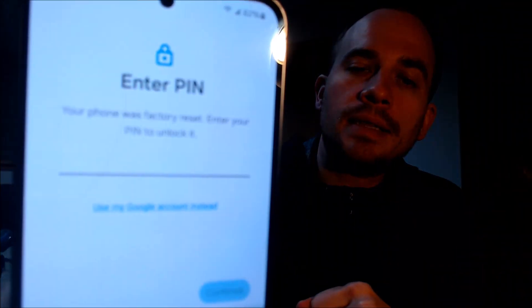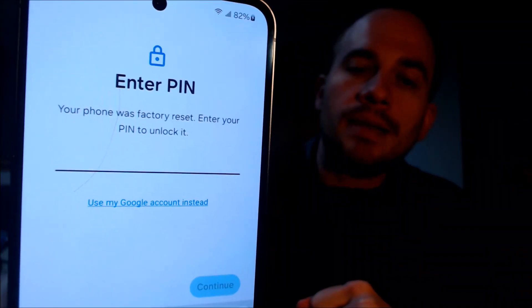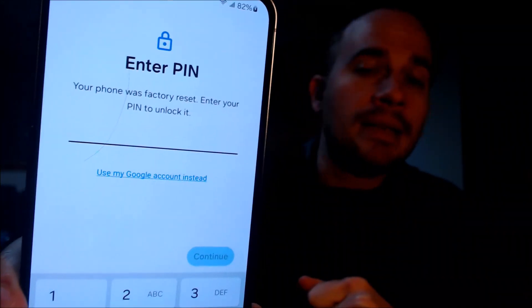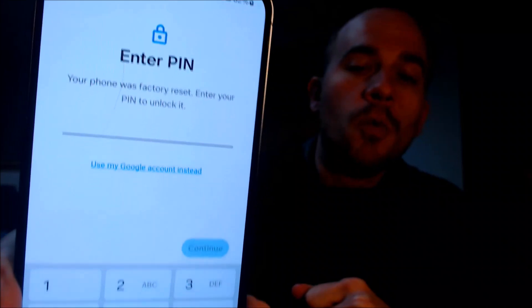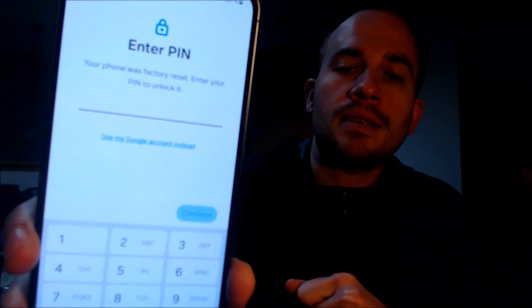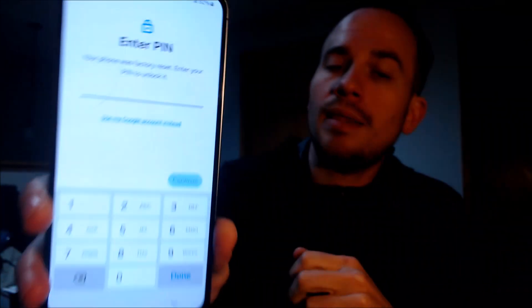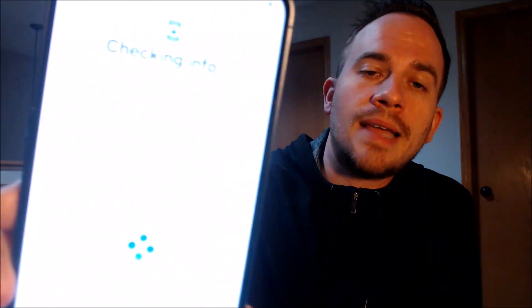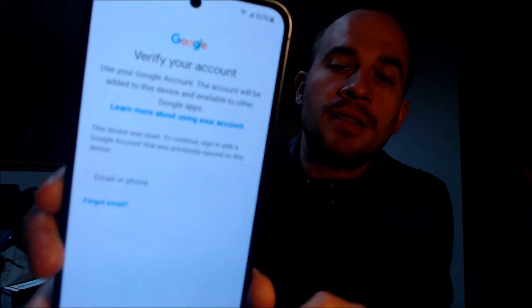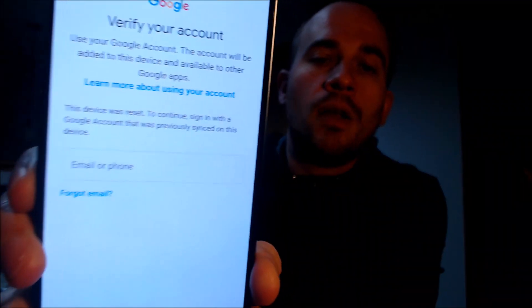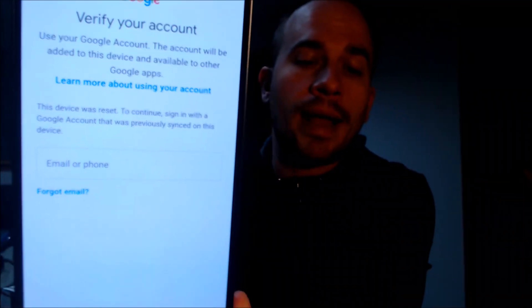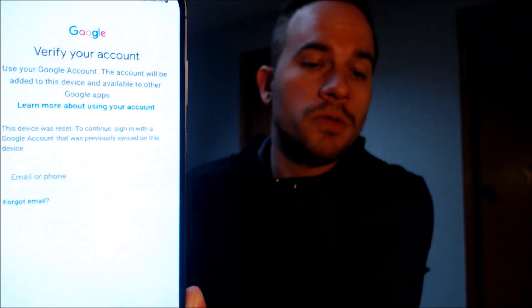As we can see, going through the initial setup steps, we get to the screen that tells us the phone was factory reset and to continue we have to either verify the previous security screen PIN lock that was used, or if we tap 'Use my Google account instead,' it pulls up the option to sign in with the Google account that was previously used on the device.